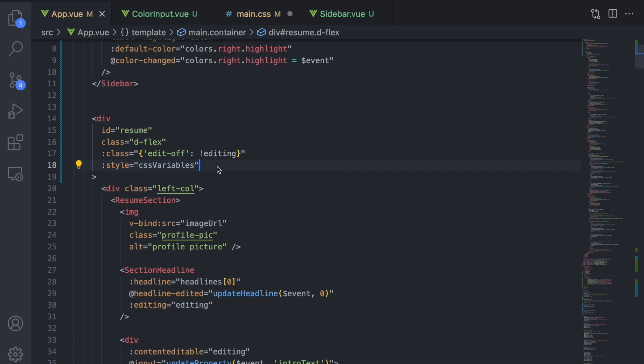The nice part about computed properties is that they are reactive. You can bind their values in the template and an update will be triggered as soon as any of the underlying data values change.